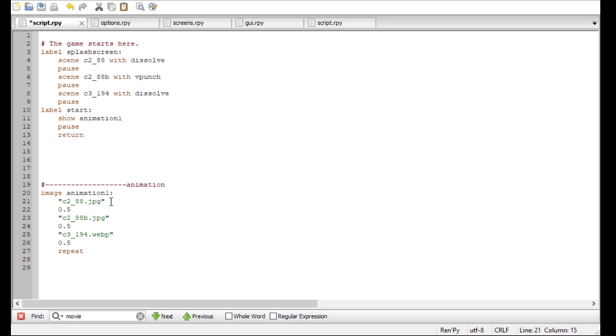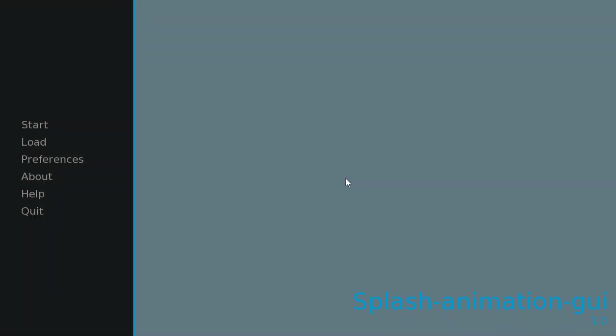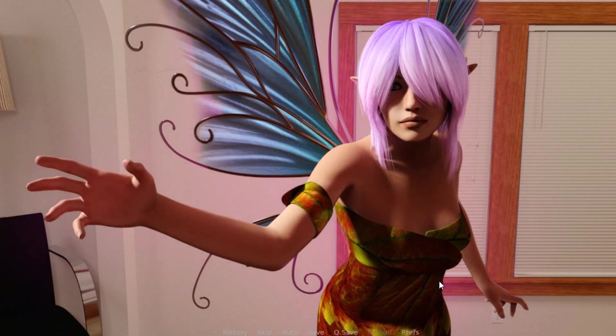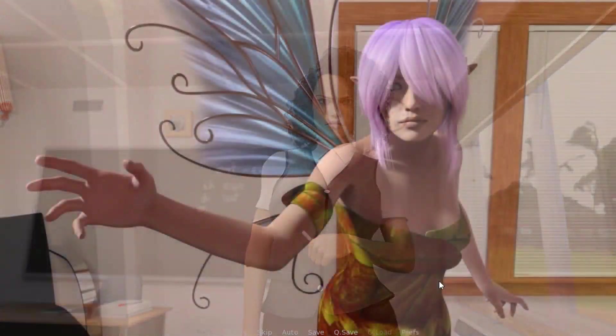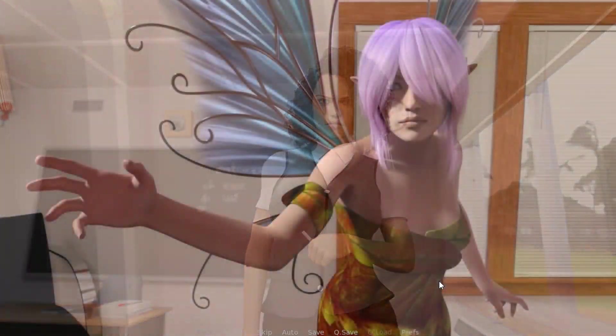You can also put in transitions. All you have to do is type in with, dissolve. Keep in mind that this is an uppercase letter. And then put in the duration. How long the transition should last. And I'm gonna put it in here so you can see it. Save. Now let's start our game. Now you can see there are very short transitions between each frame.